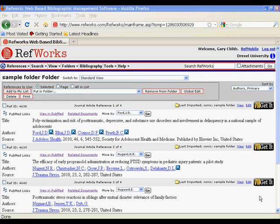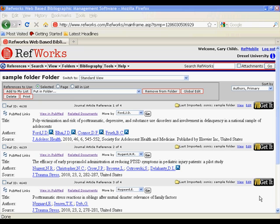Welcome to Drexel University Libraries Health Sciences Libraries RefWorks video tutorial. Beyond creating simple bibliographies, RefWorks can be utilized to assist with in-text citation while generating the bibliography at the end of the paper as well.